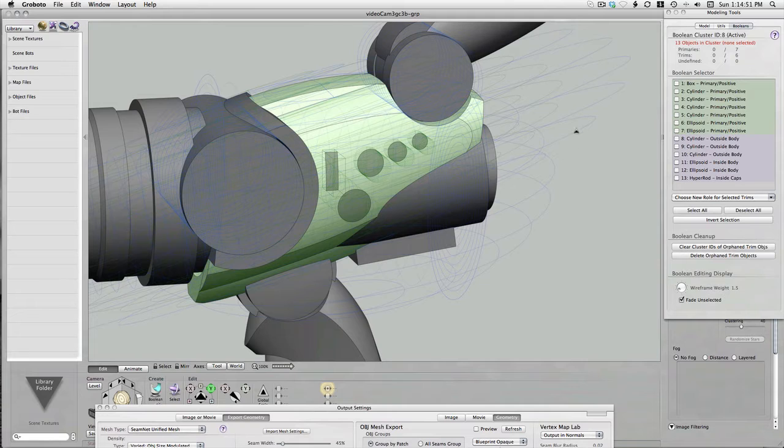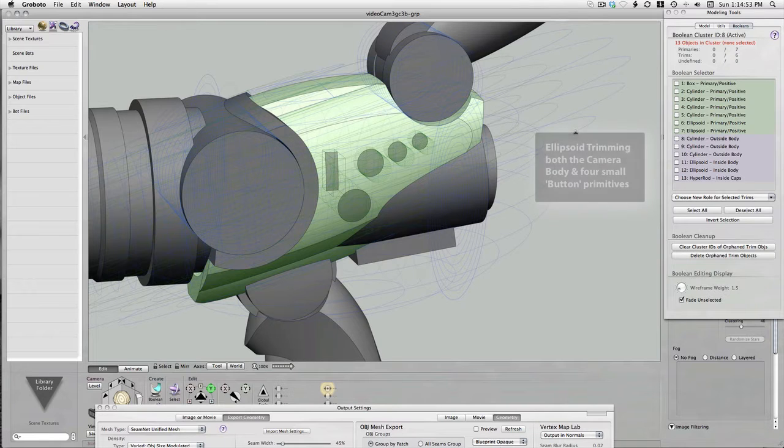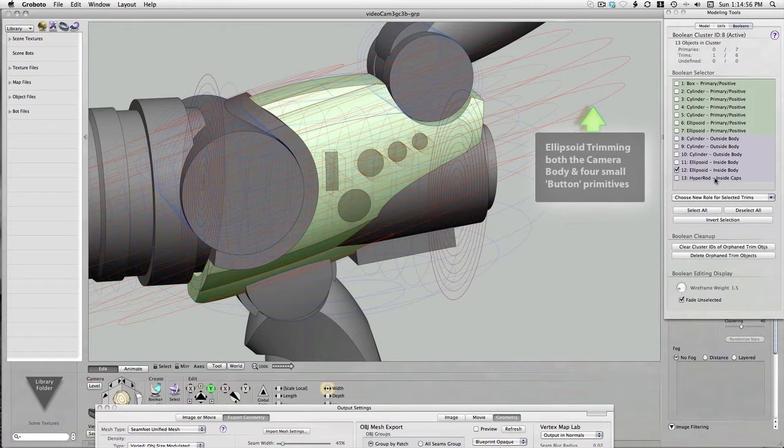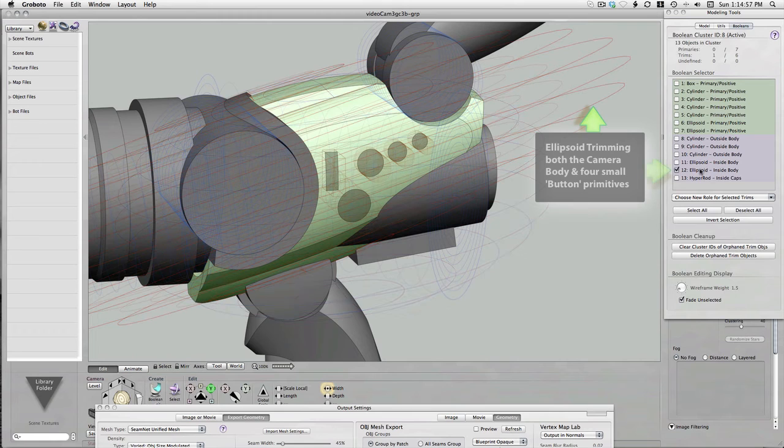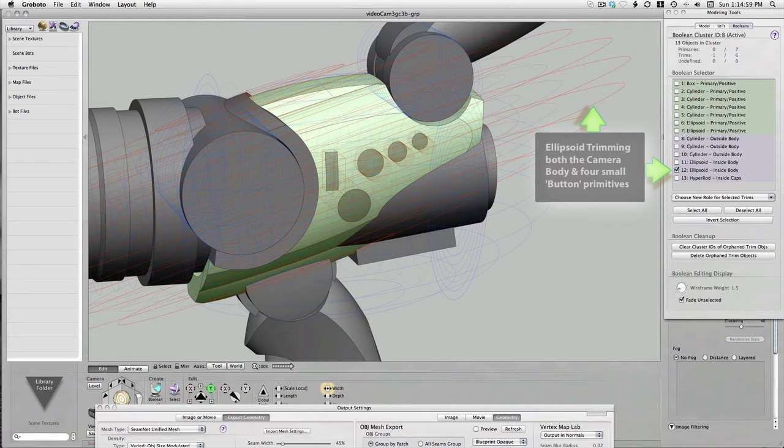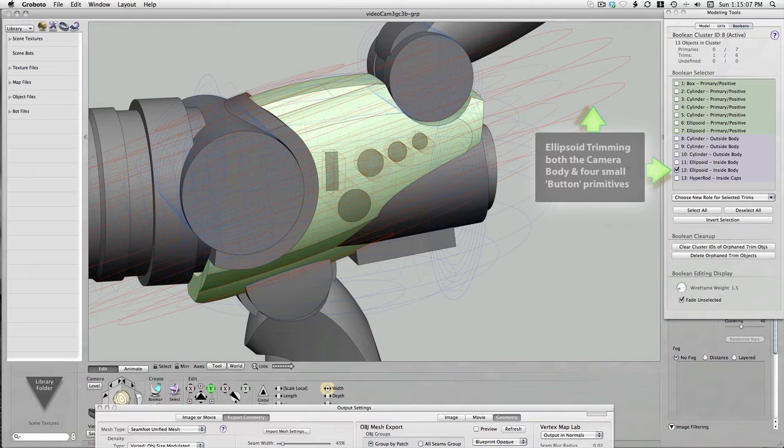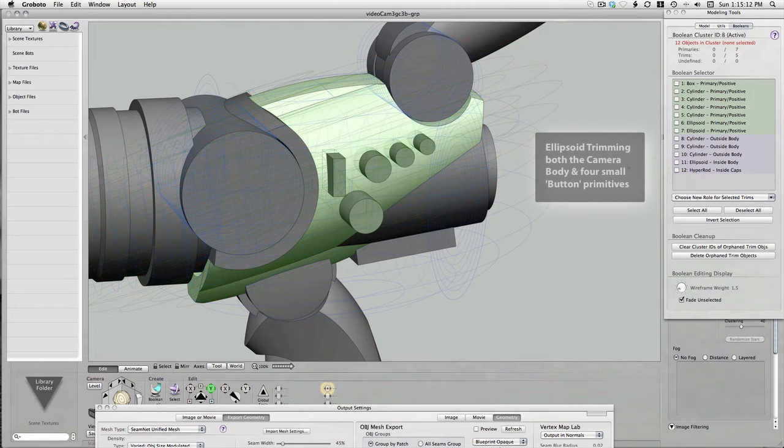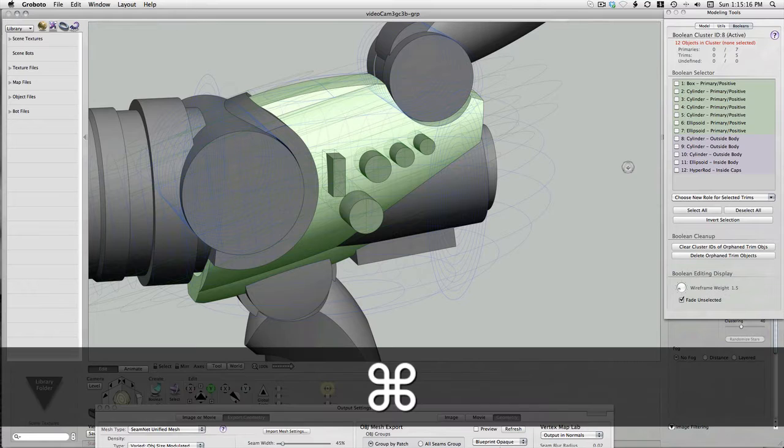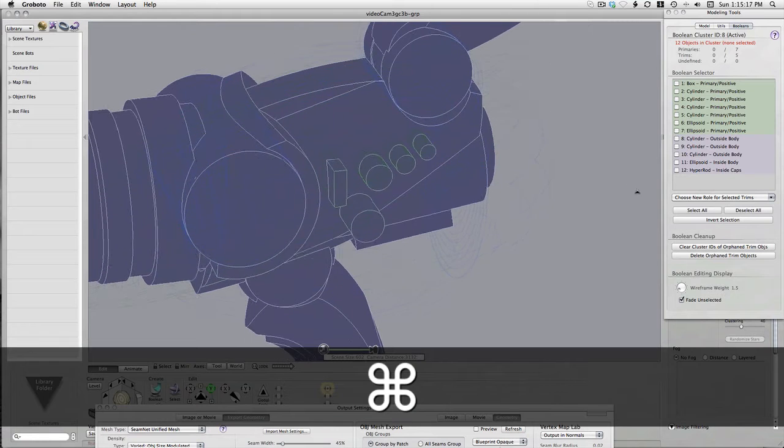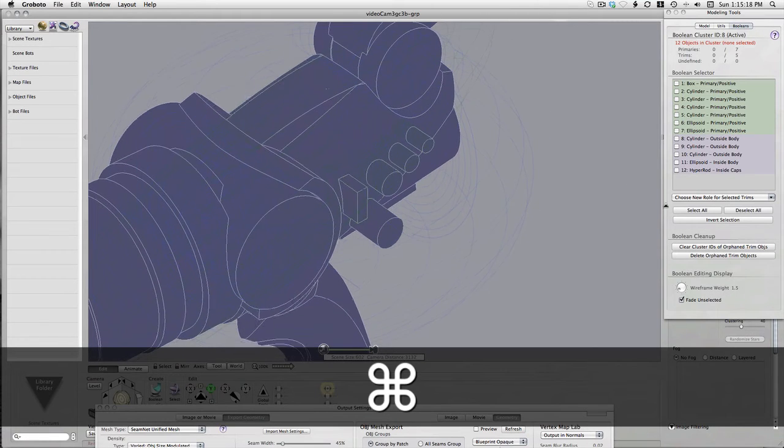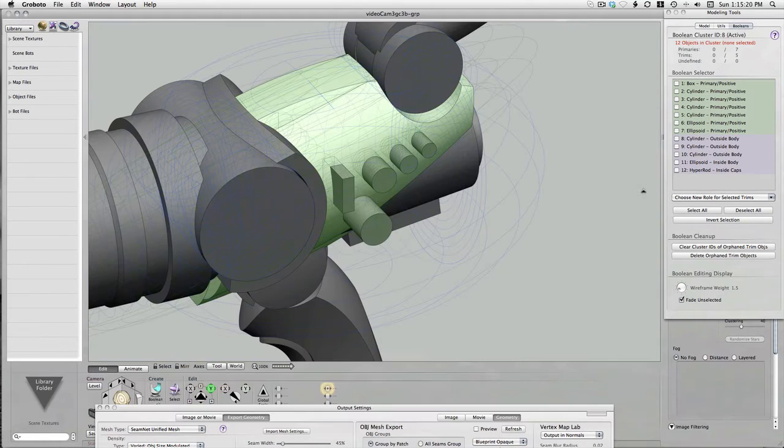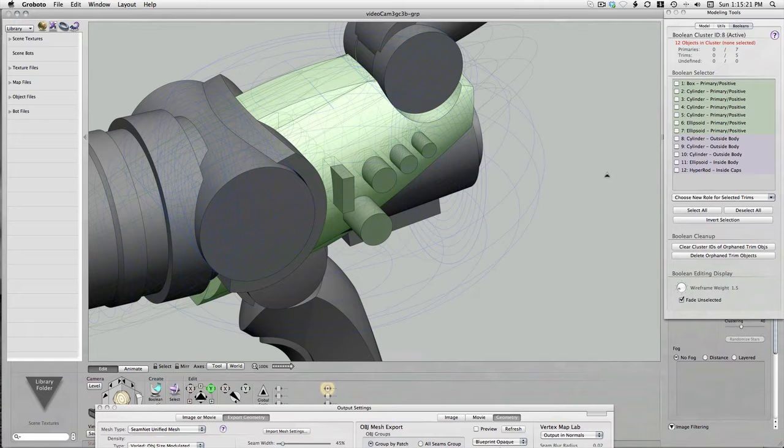As you may recall, we used that shared surface trim to create absolutely flush buttons that we then modified in Modo. Here we're going to get rid of that system and replace it with something else. It's an interesting way to look at the flexibility of Grabato's Boolean modeling system. I've gone ahead and eliminated that surface that was trimming both the buttons and the larger ellipsoid that forms the camera's body.